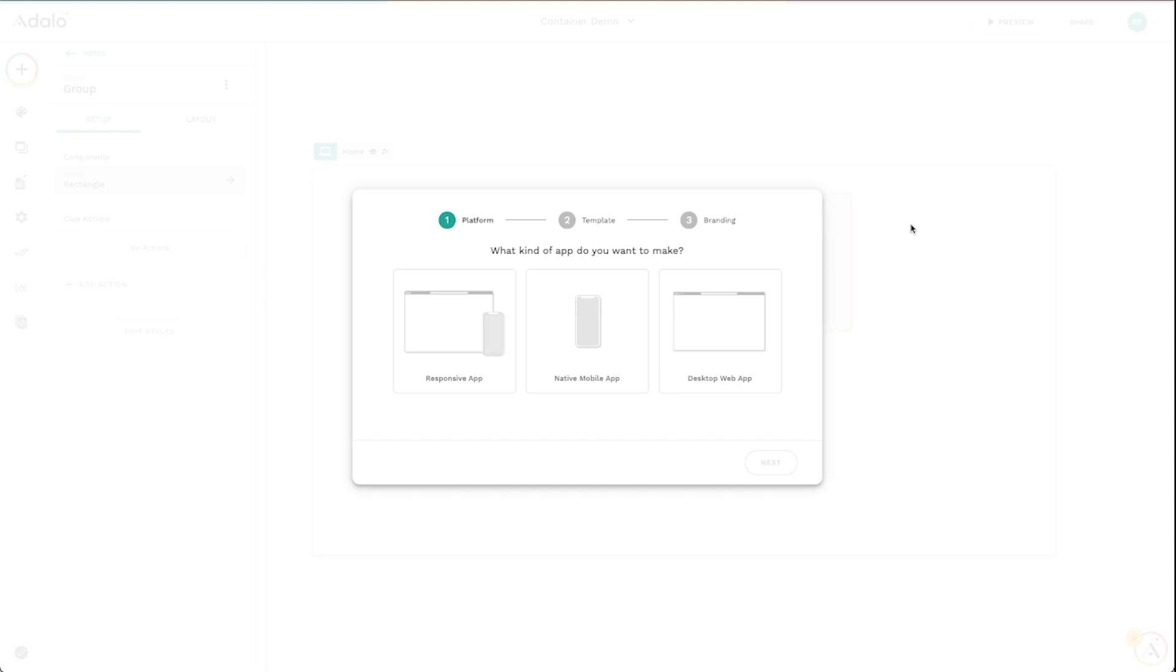It's very familiar, but also much, much more powerful. You can now build responsive web apps and native apps in the exact same builder.